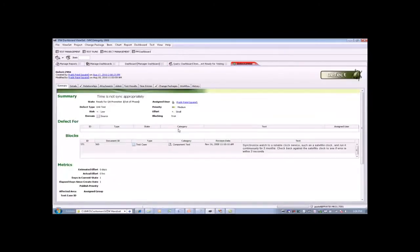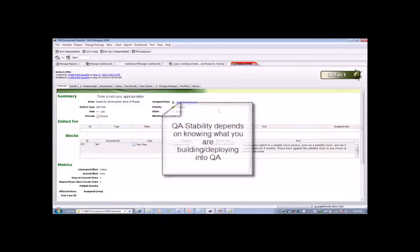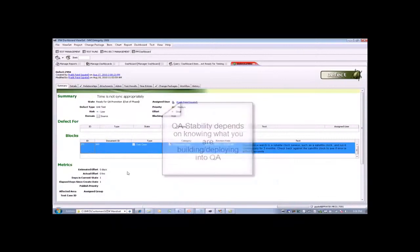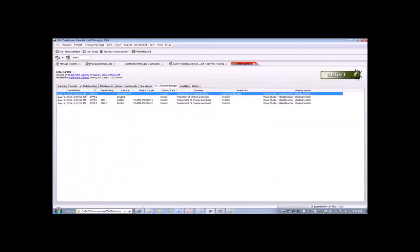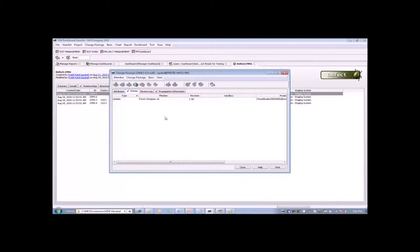If we drill into that defect, we can find the things that we're interested in. We don't want to blindly take changes into the QA environment. We want to know who made the software changes, the priority and the details about what the defect was, what test case this happens to be for, and perhaps what type of changes were actually made. This particular VB application may be something sensitive to QA, and we want to know that this is what we're bringing in.